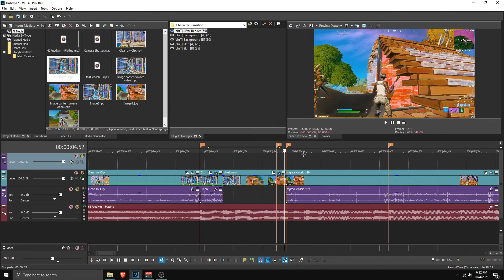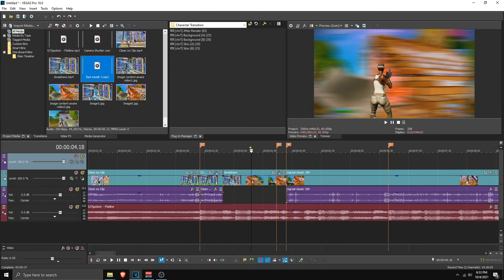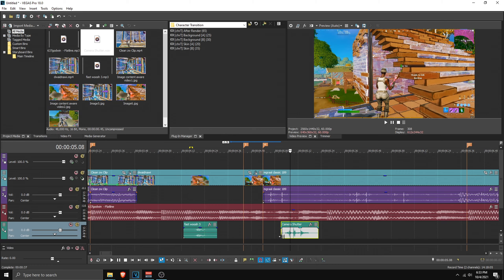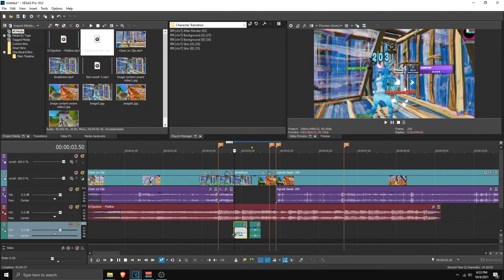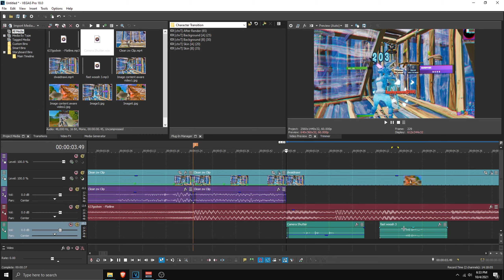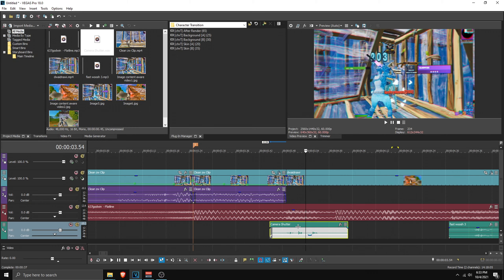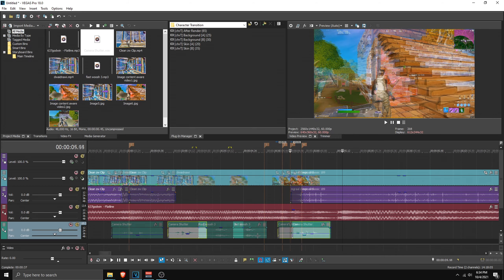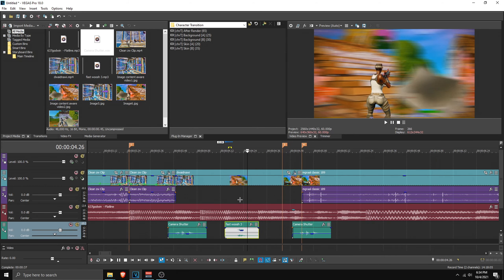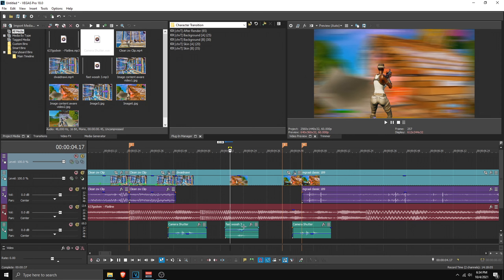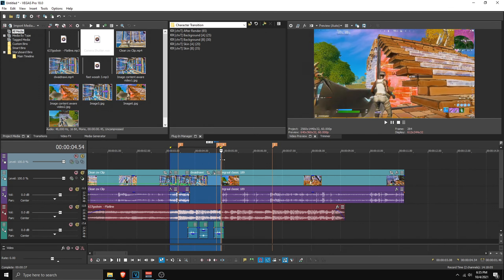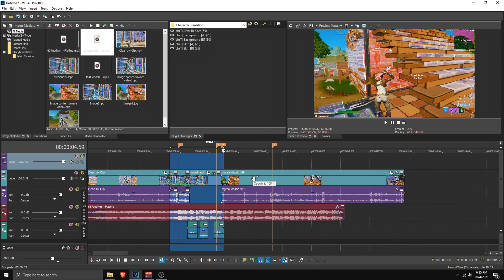Cut here and drag this onto the timeline. Apply the final 'After Render' preset to the clip — that looks pretty nice. Now for sound effects: drag the camera shutter sound to the start of the transition, copy it and paste it at the end as well. Put the whoosh sound in the middle of the transition. And that is it.